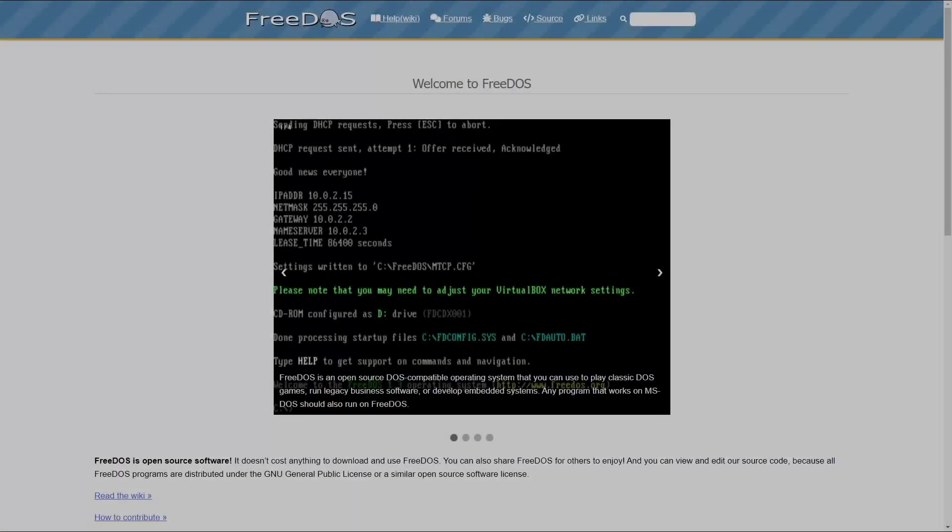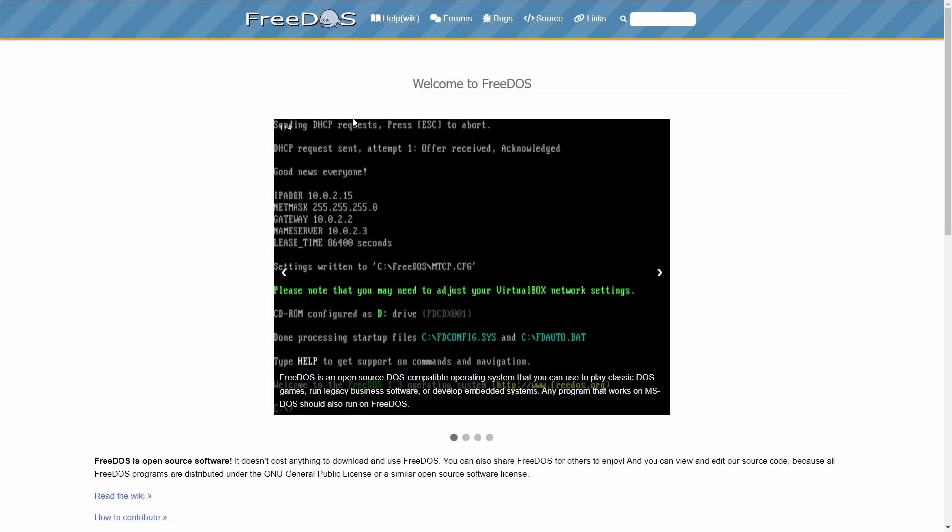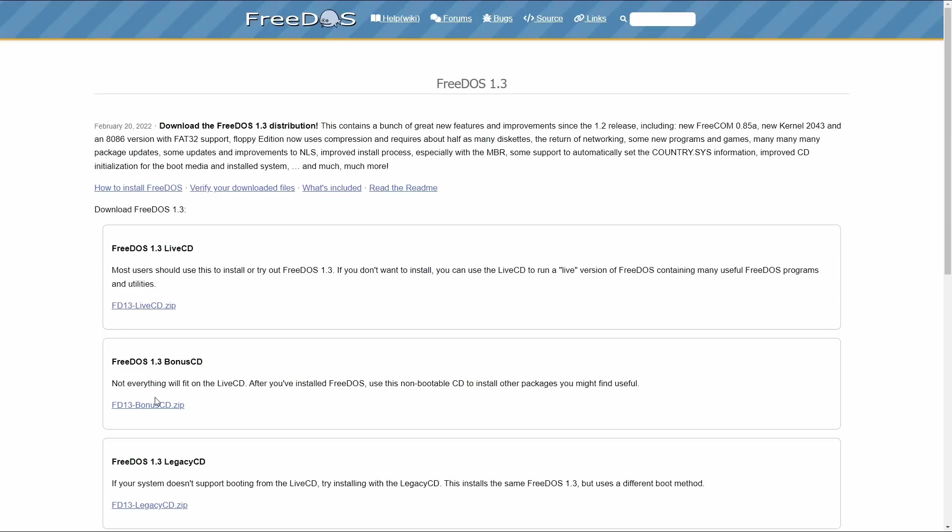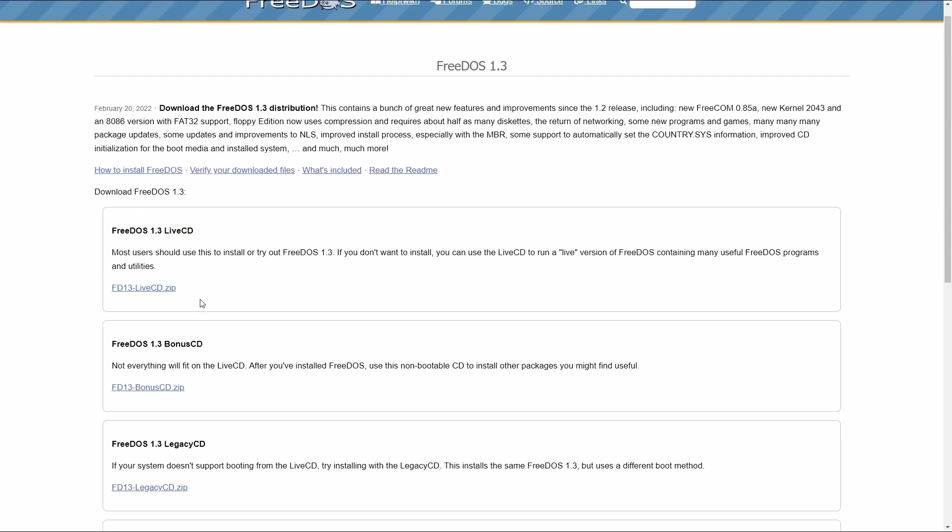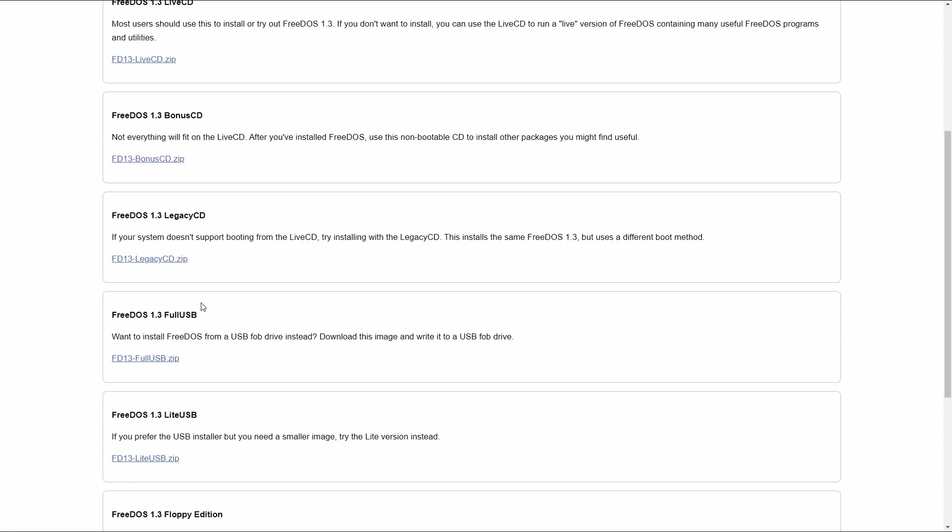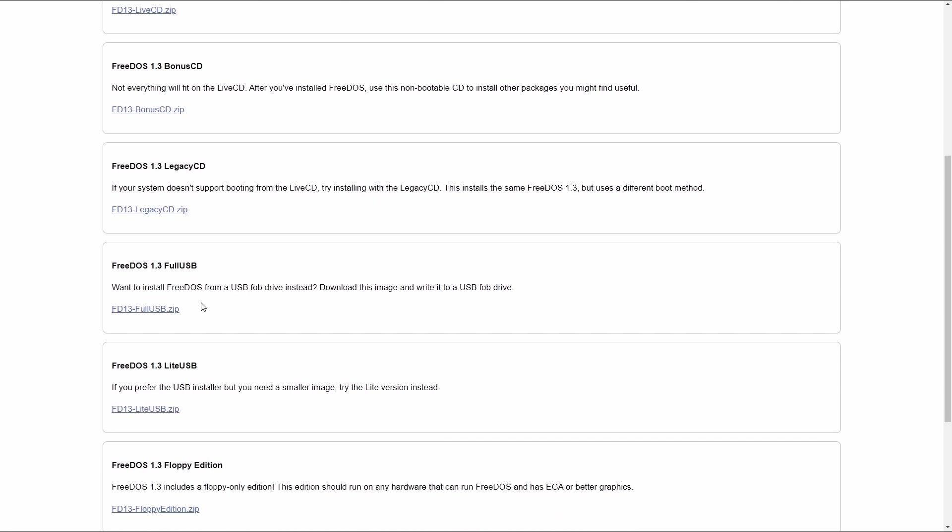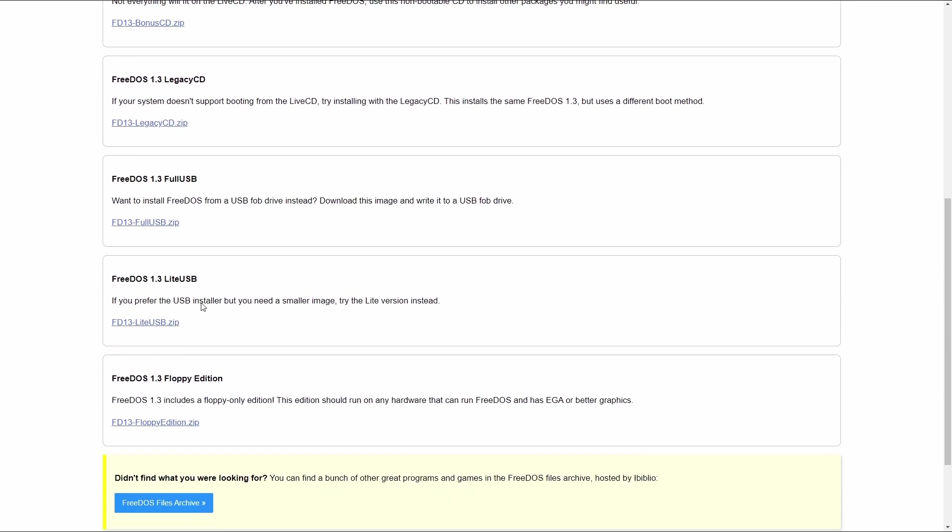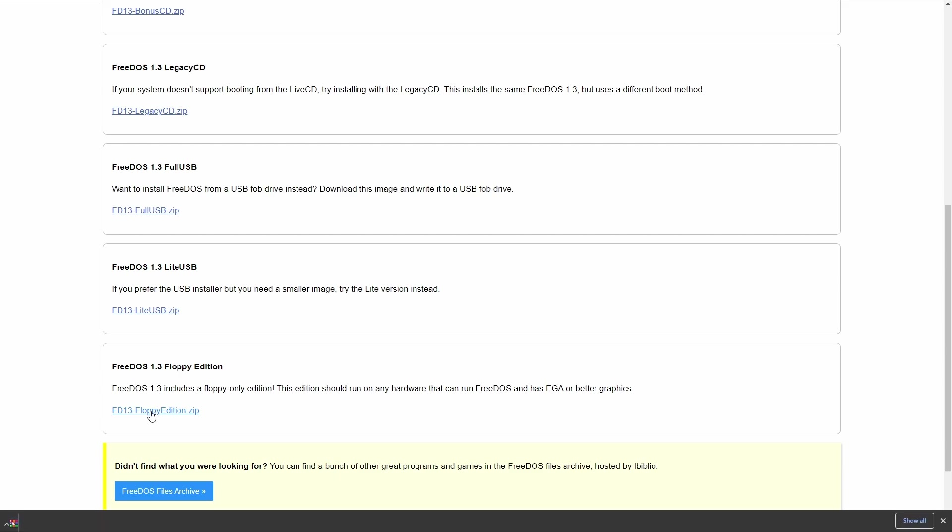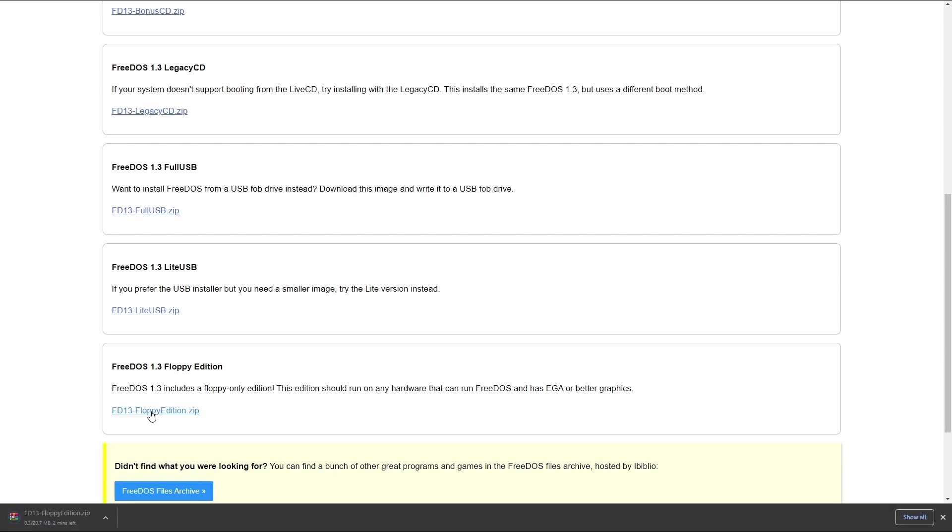You can get FreeDOS from FreeDOS.org. FreeDOS is available in many different formats. You can download CD, USB and even floppy disk images from the website. For older PCs, you probably need the floppy or the legacy CD version. But if you have a more recent retro build and you want to take full advantage of FreeDOS and all its features, you probably are better off with a live CD or the full USB image.